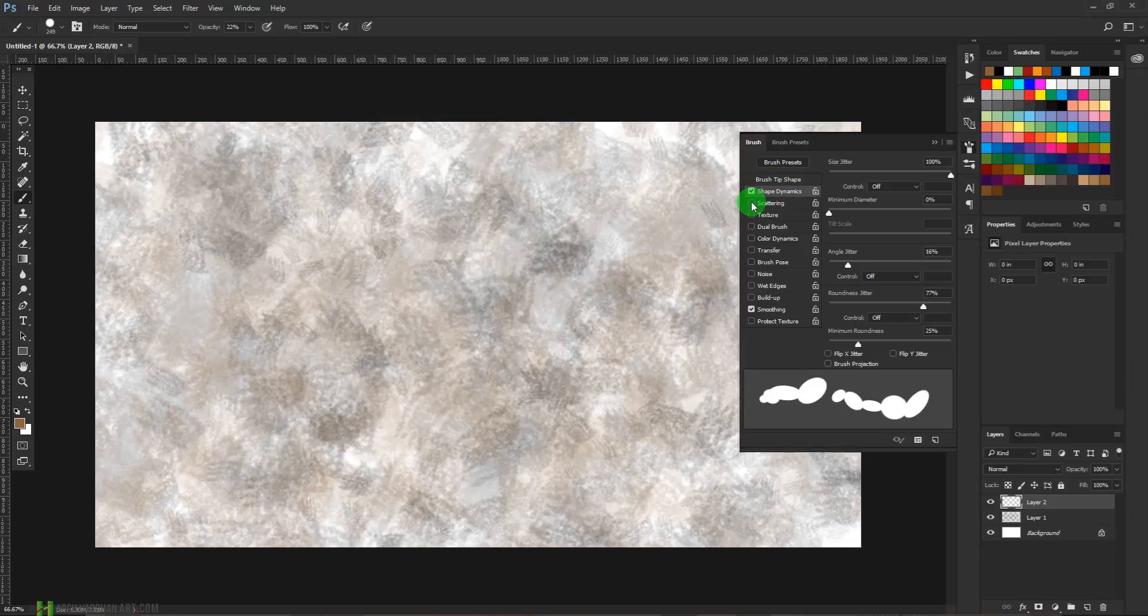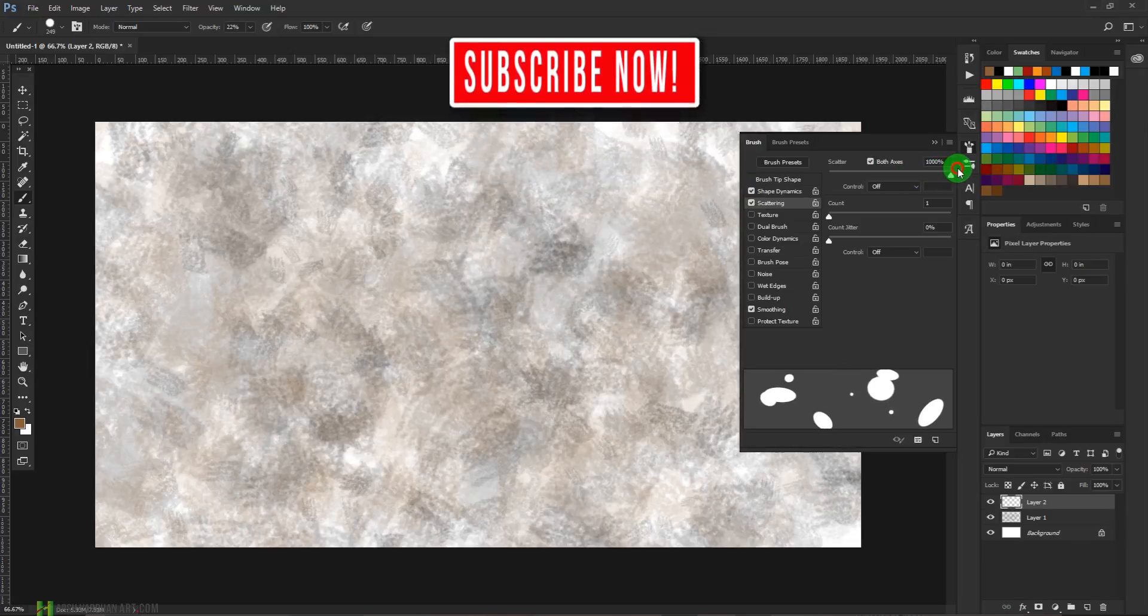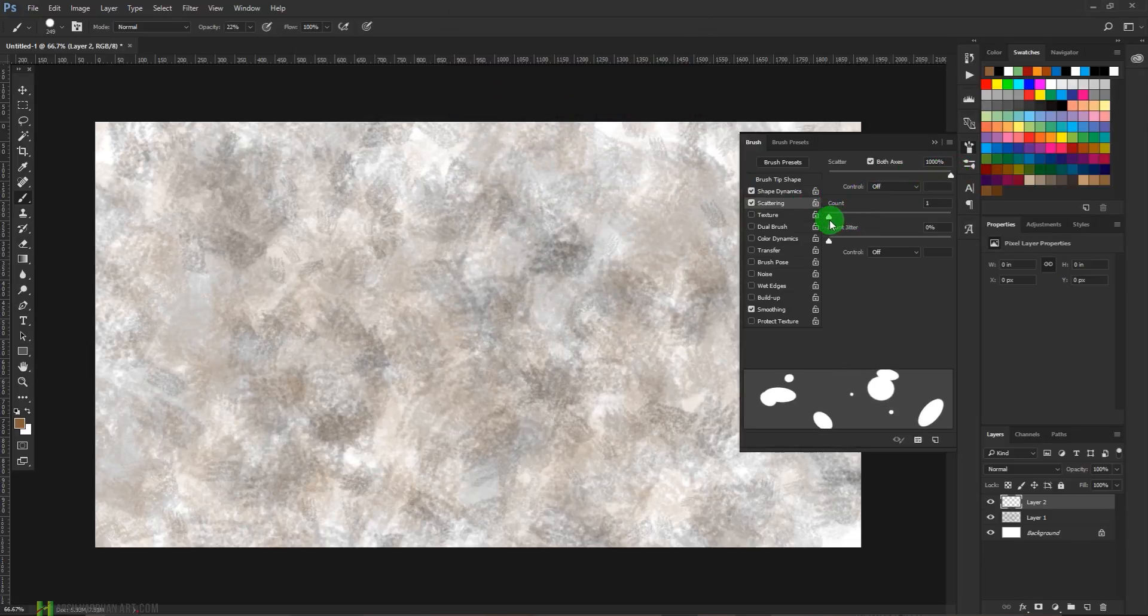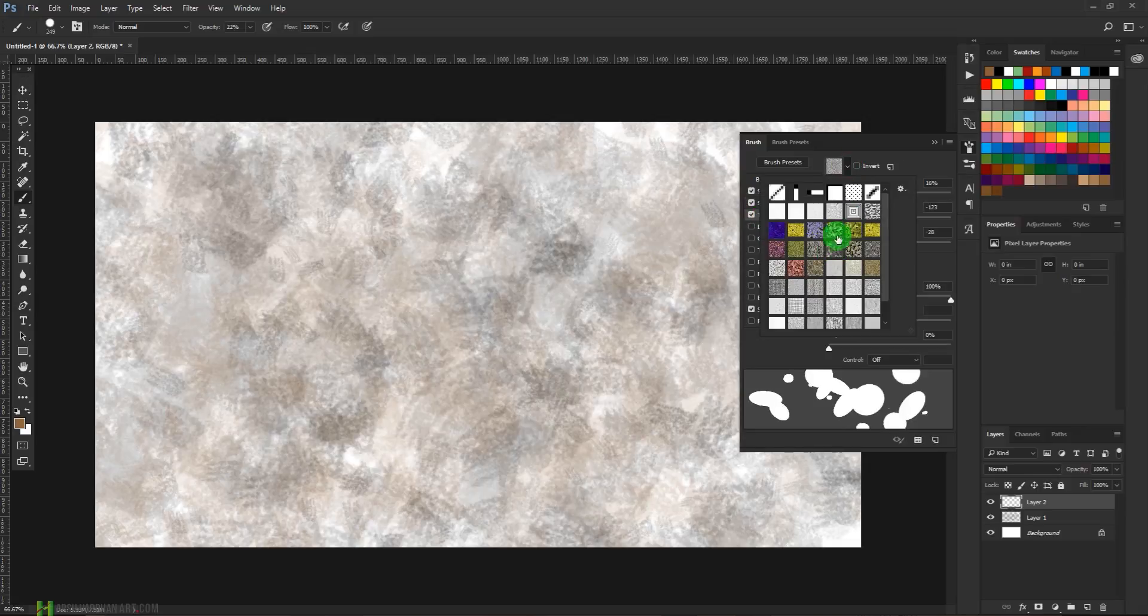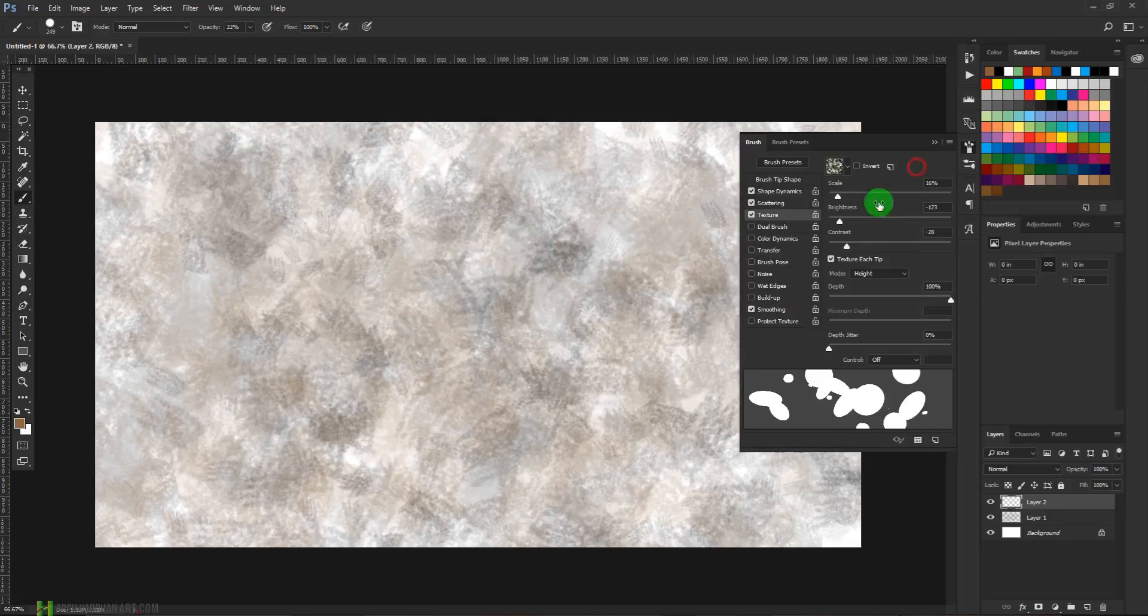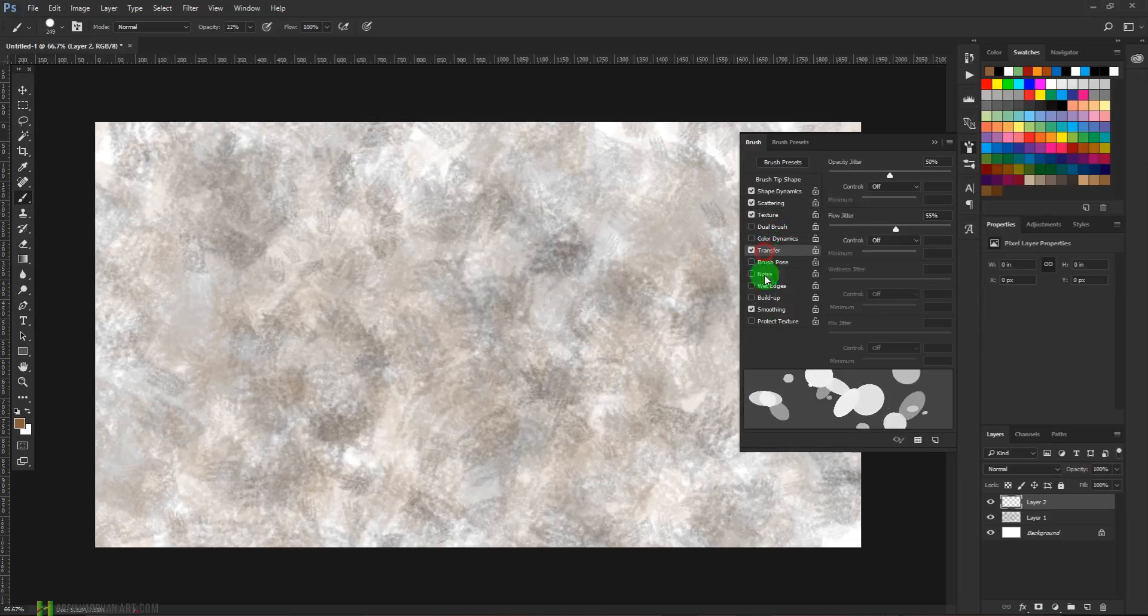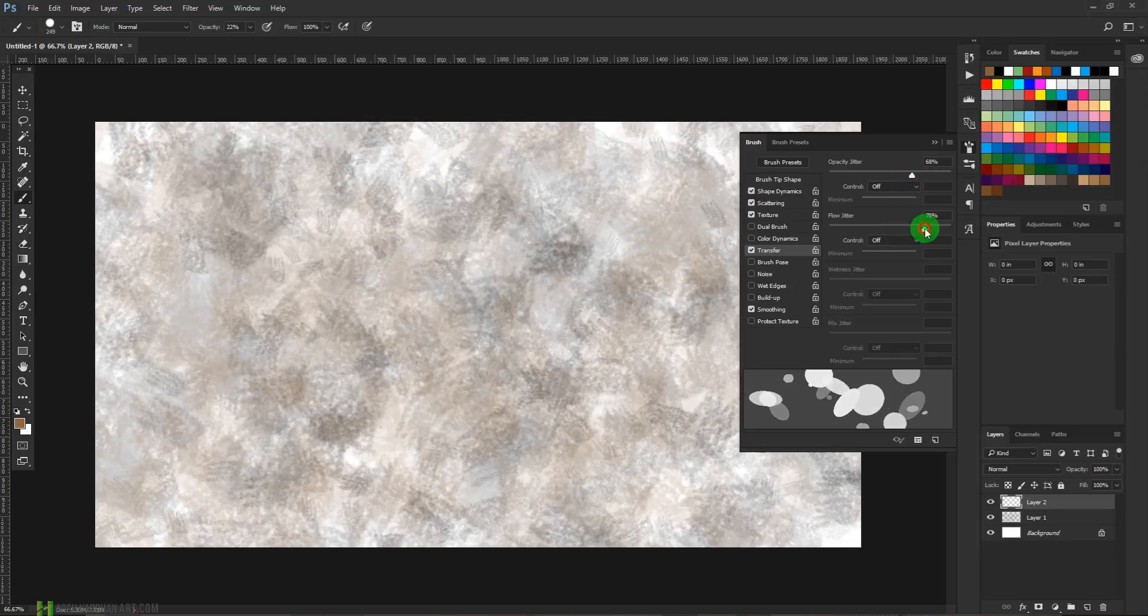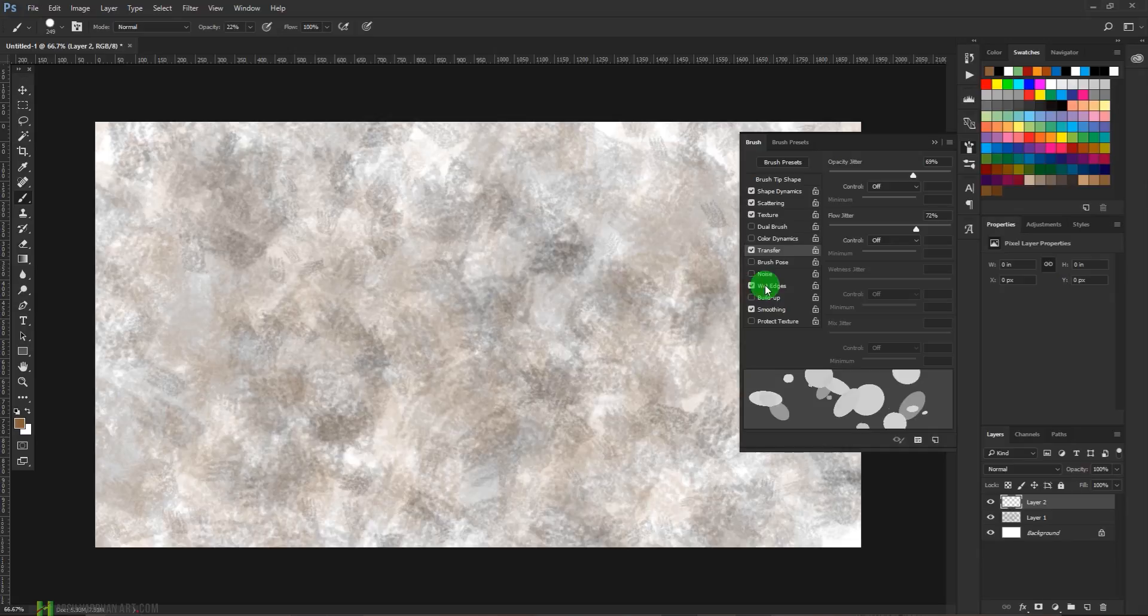Select the scattering and select both axes and scatter it to again 1000 percent, count maybe two. Come to the texture and this time we are going to select any texture, let's say this one. Scale it, bring its brightness, increase the contrast. Let's come to the transfer panel again. Opacity has already selected our last default values. Let's select wet edges and see what it looks like.